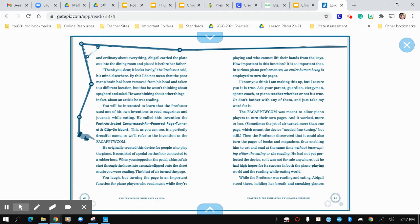But by this, I do not mean that the poor man's brain had been removed from his head or taken to a different location, but that he wasn't thinking about spaghetti and salad. He was thinking about other things, in fact, about an article he was reading.